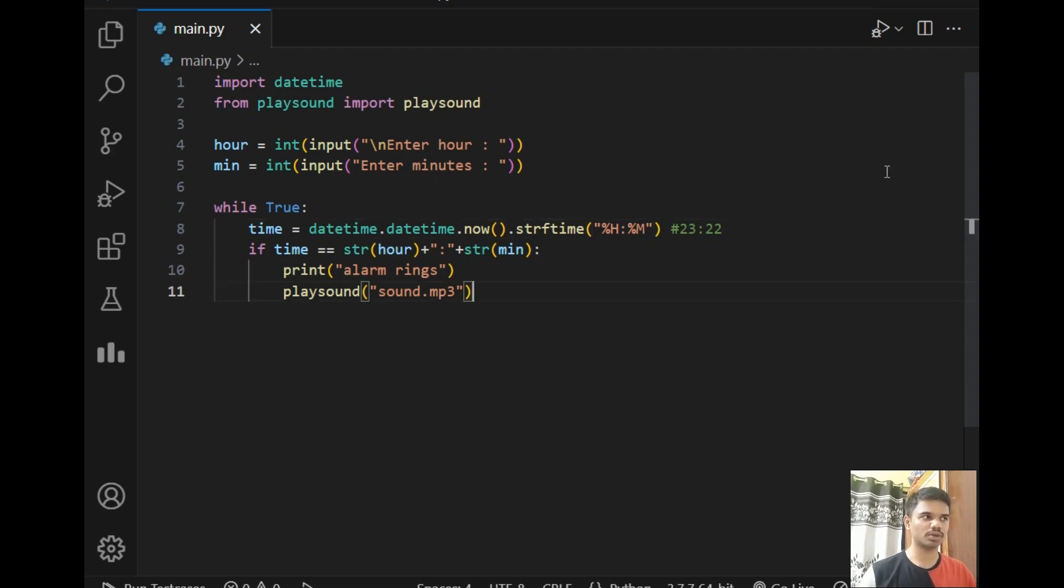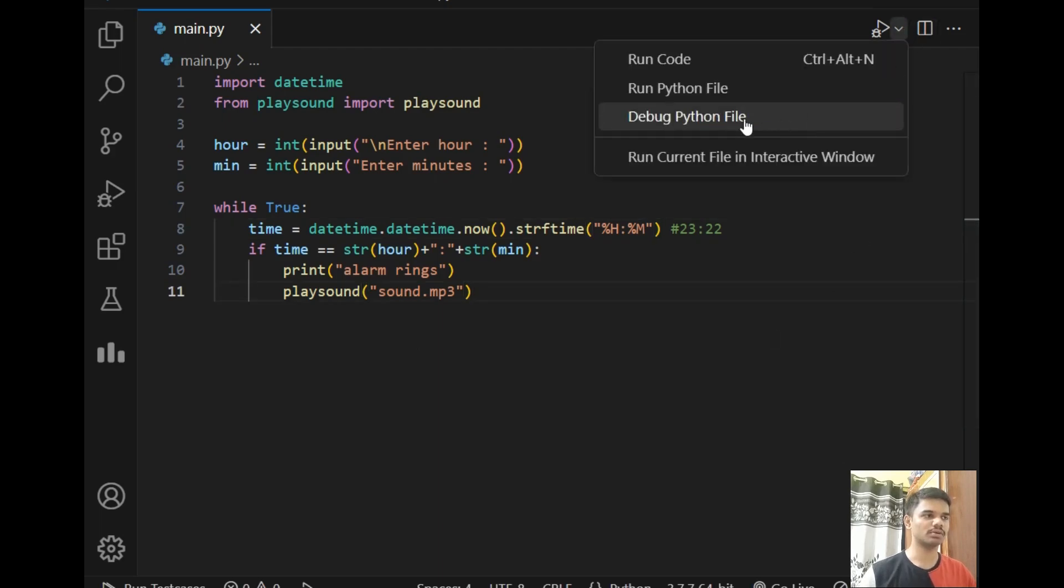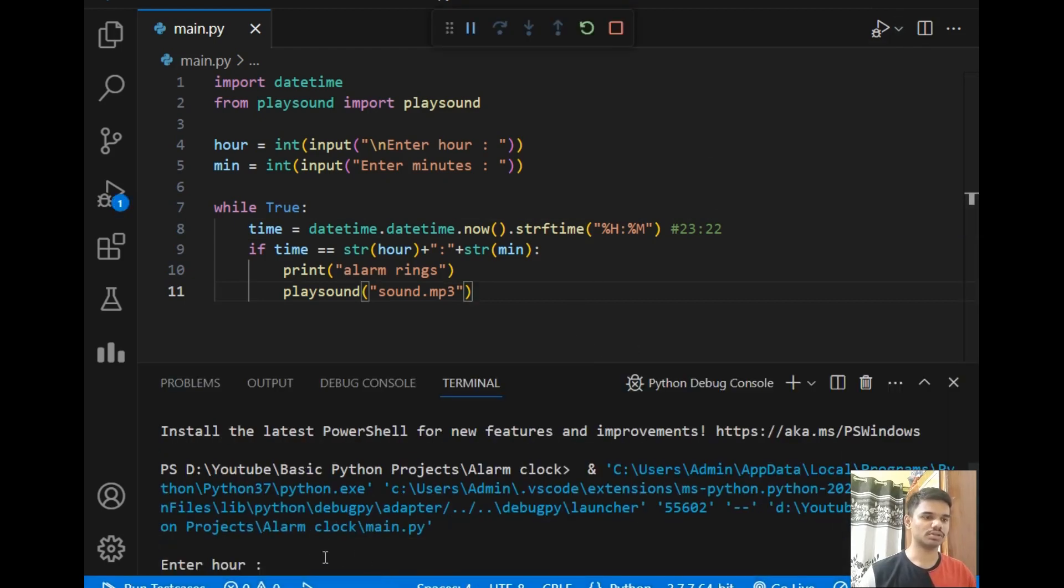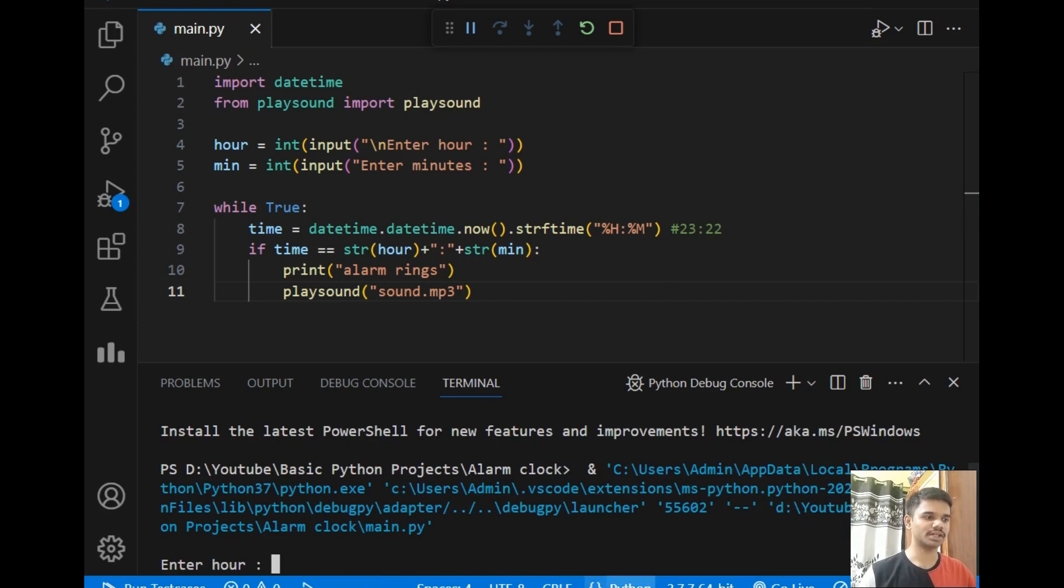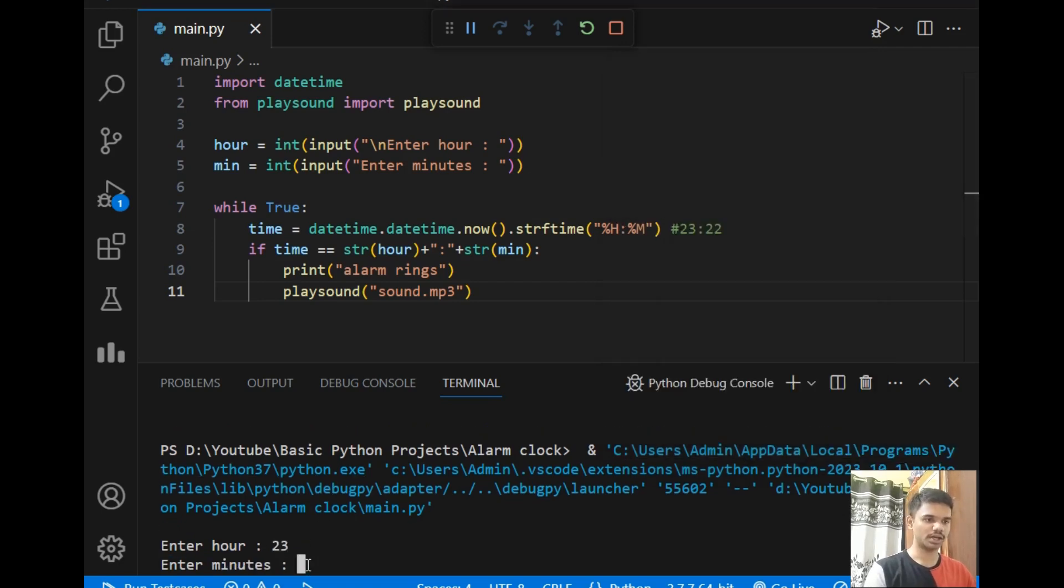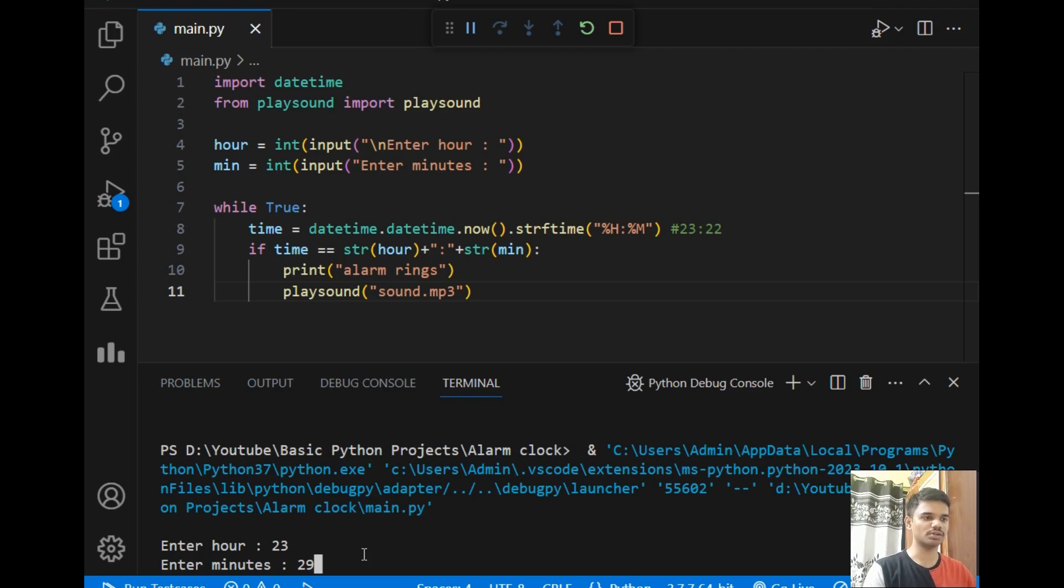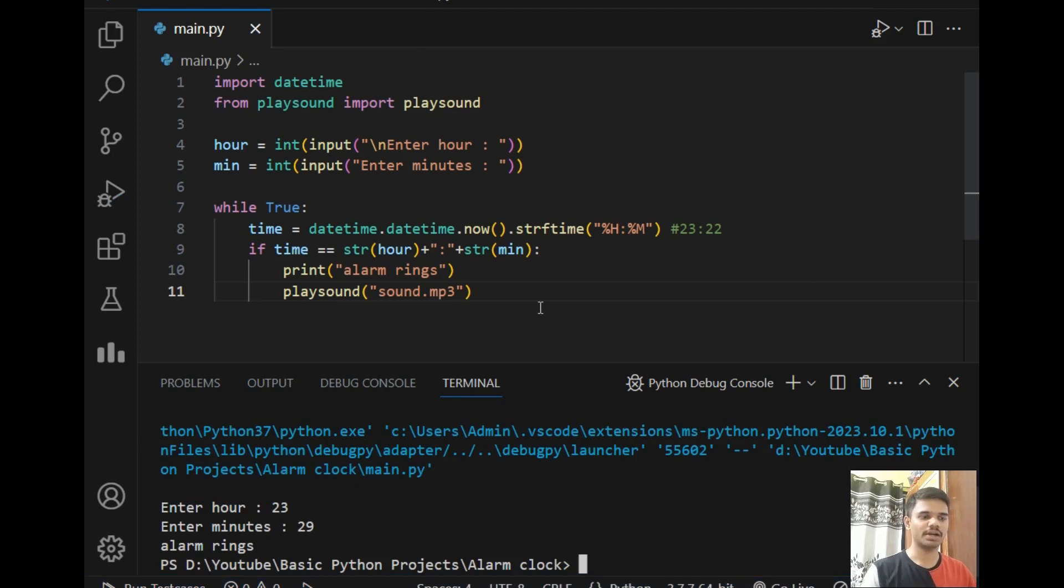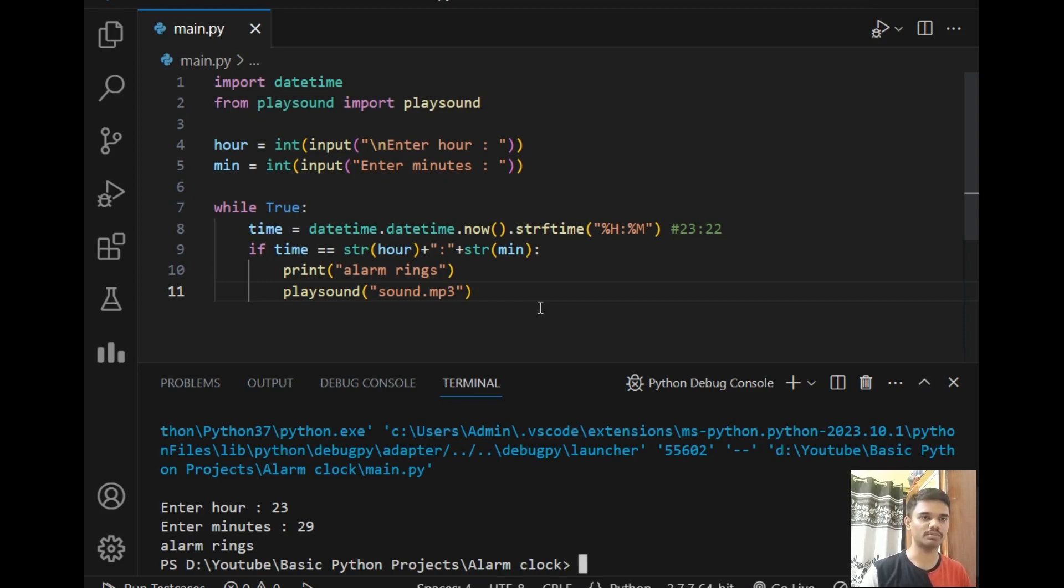Now let's run the program, so I will simply click debug file option because run file is not working in my case. The program is running perfectly fine. It is asking 'enter hour', so I will just show you the current time which is 11:29, which means 23 hours and time is 29 minutes. Just hit enter. After I hit enter it will simply start ringing the sound. As you can see, the alarm has started ringing on the given time and it will ring for one minute because after one minute the minute will get changed and the while loop will get automatically break.